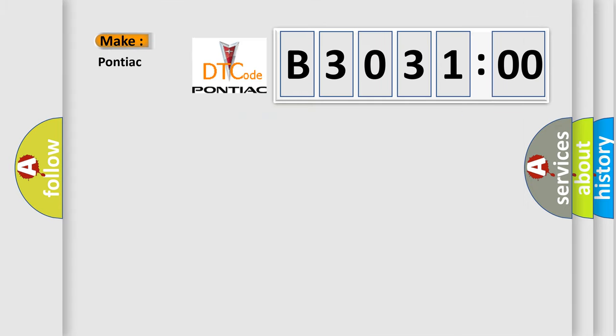So, what does the diagnostic trouble code B303100 interpret specifically for Pontiac car manufacturers?